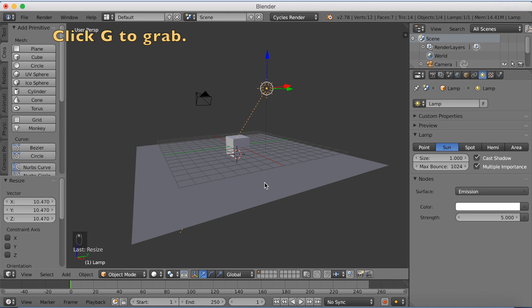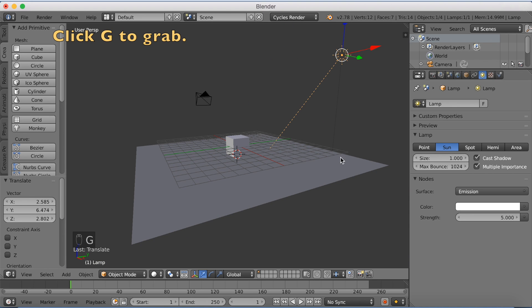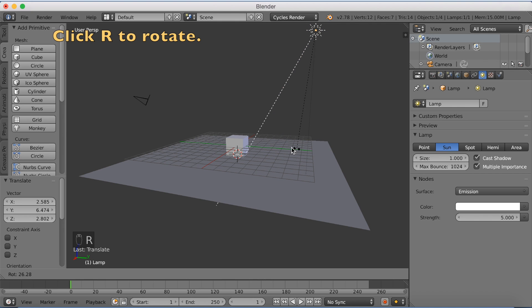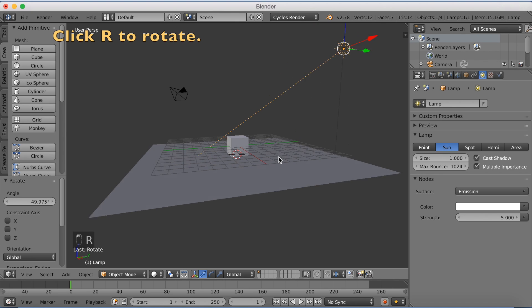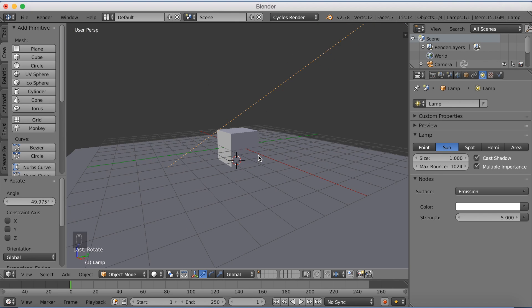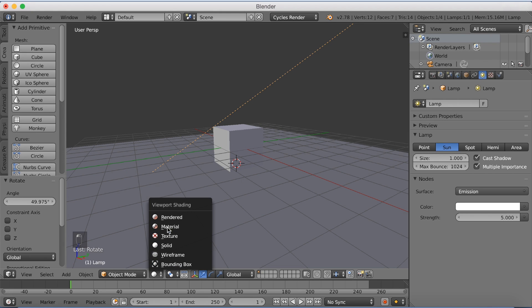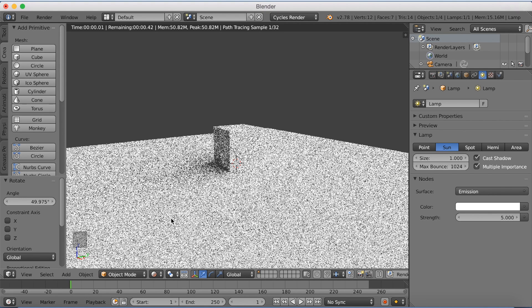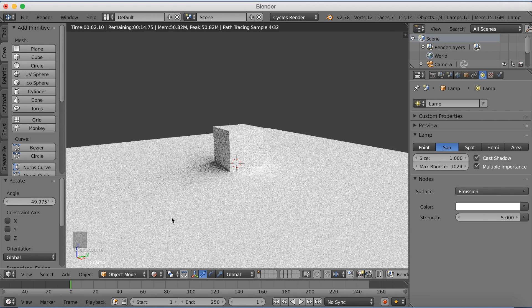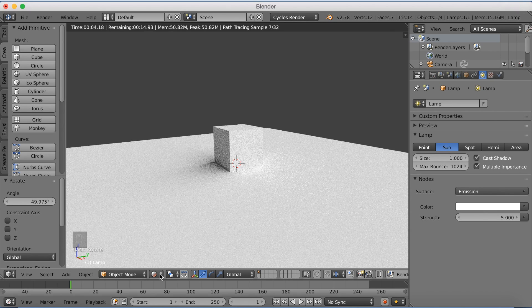Then click G to grab the sun. Left click to confirm. R to rotate the sun. And then we're going to go into rendered mode and see what it looks like when we have some light and the sun.